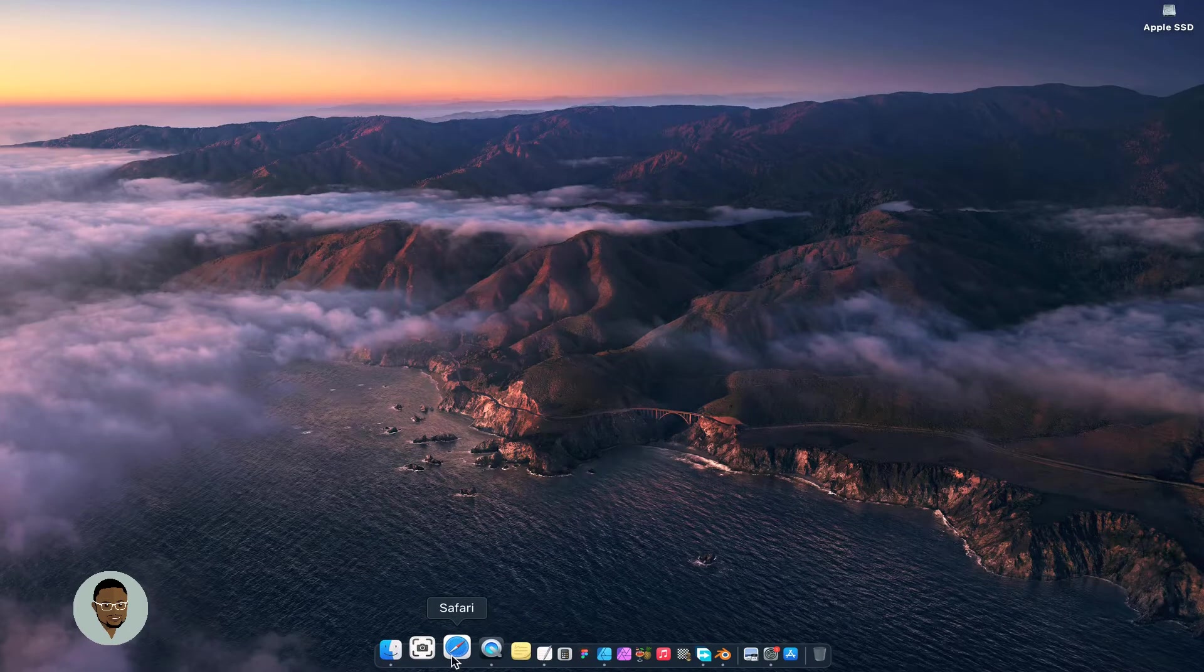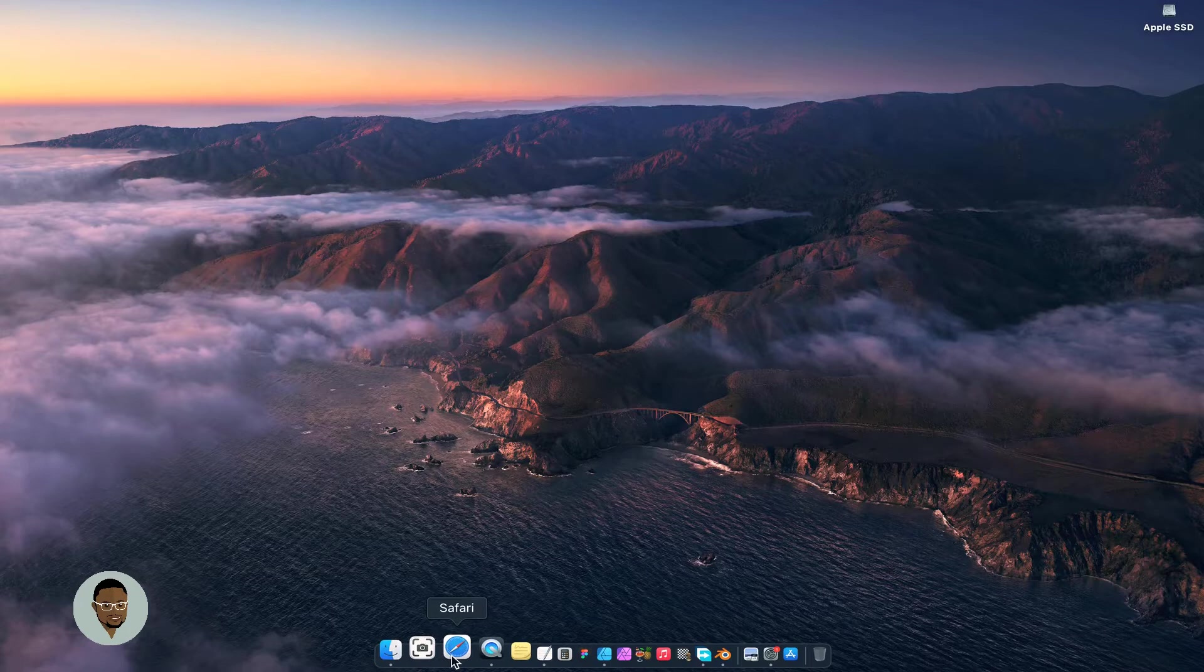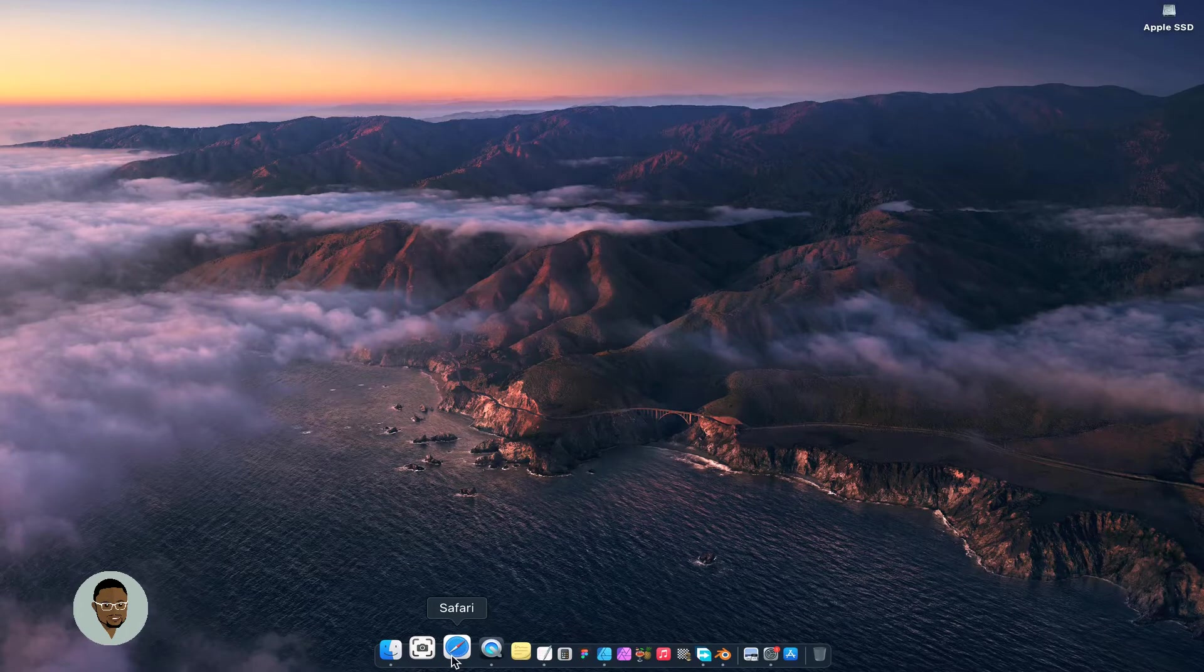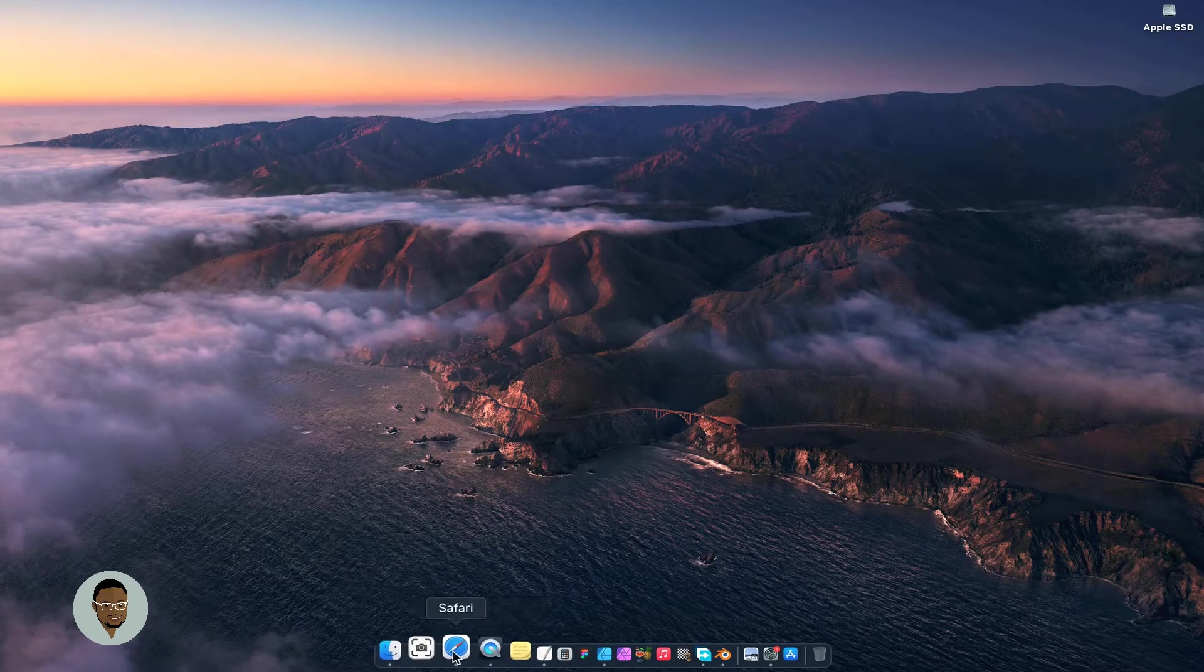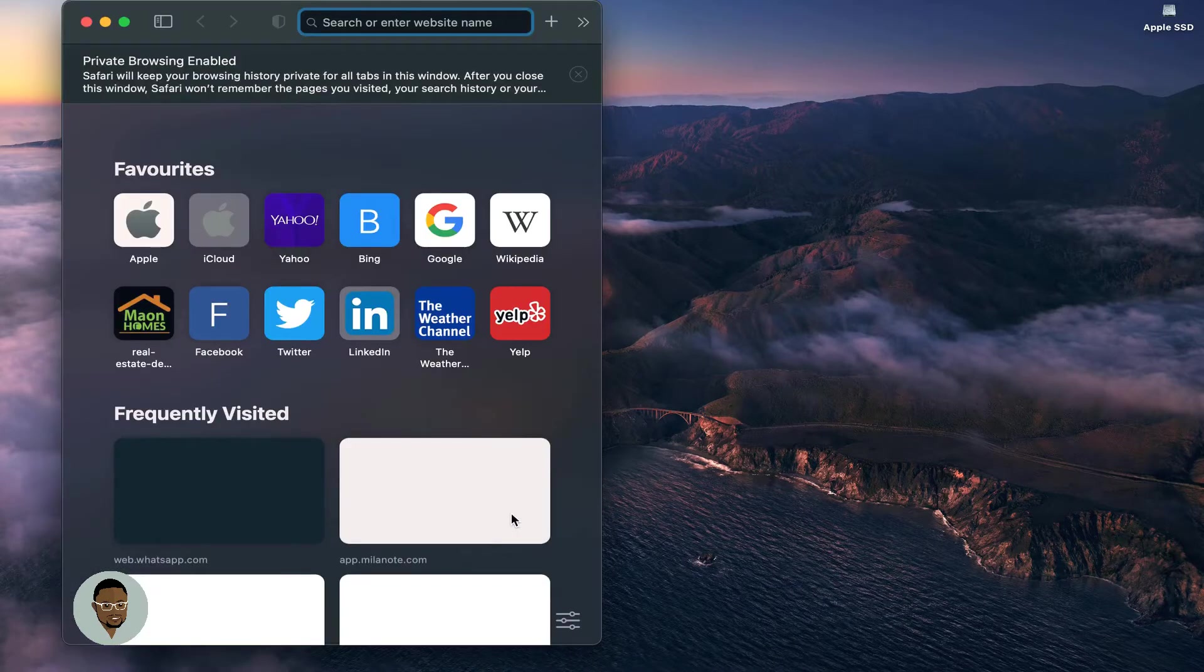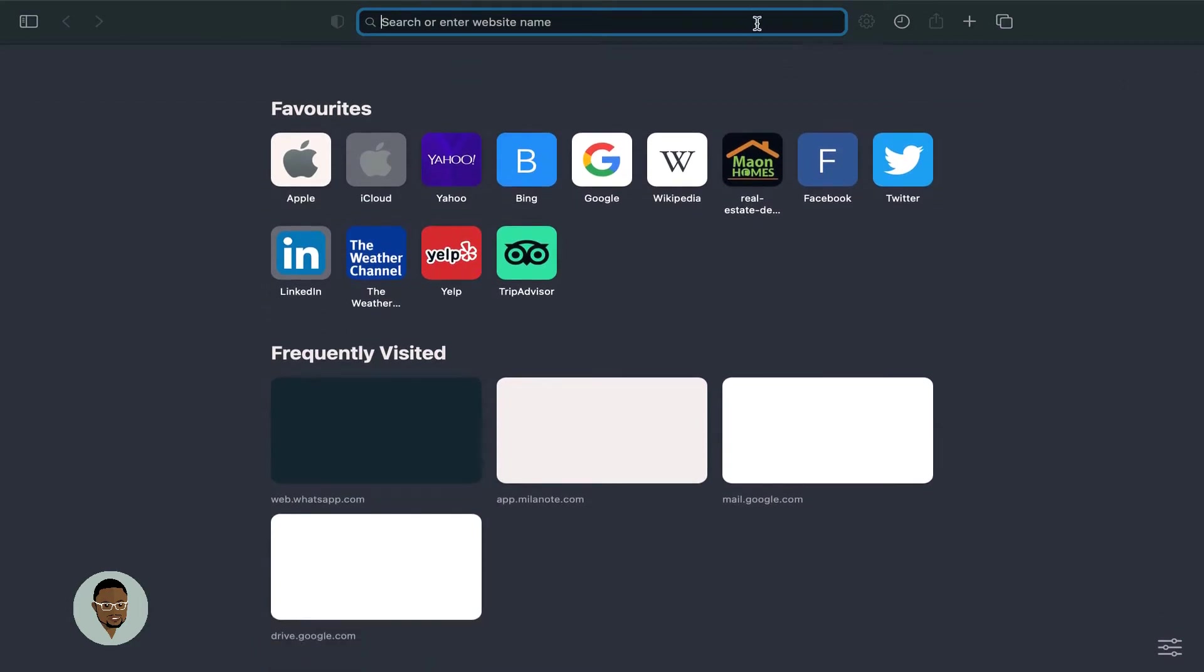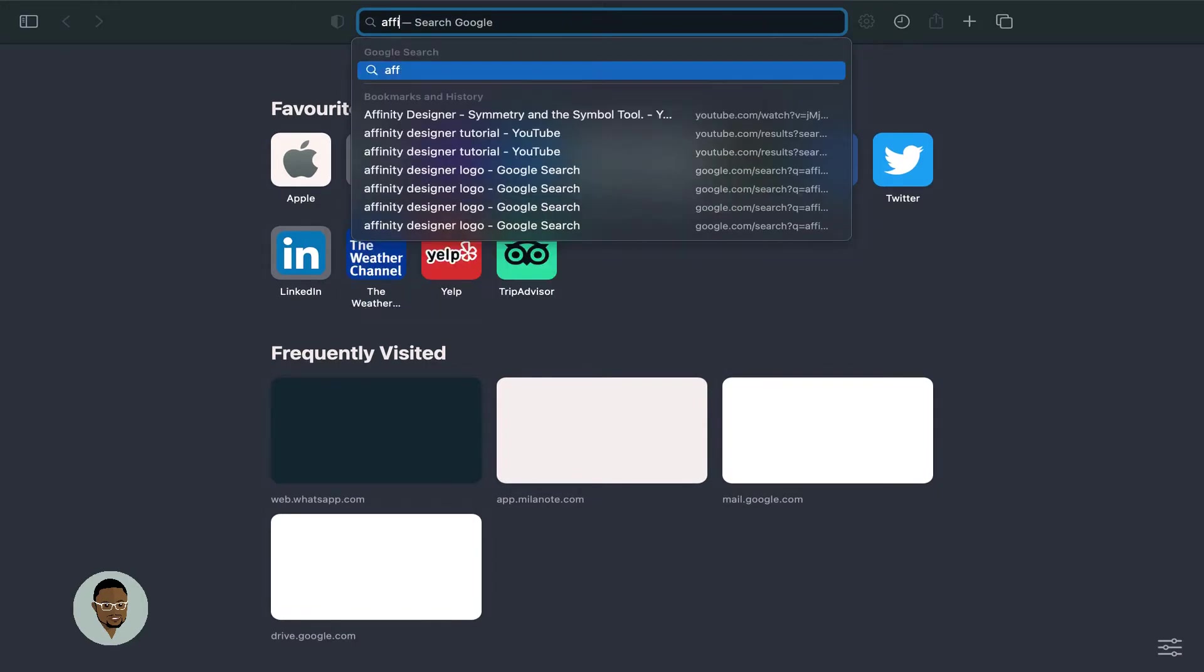I use Safari as my browser and of late, I have come to prefer Safari. I would usually use Chrome, but for some reasons best known to me, I decided to just go with Safari, and I heard it's pretty faster now unlike some two years back. I would do my search with a new private window, and Safari will keep your browser history private. Let's search Affinity Designer.